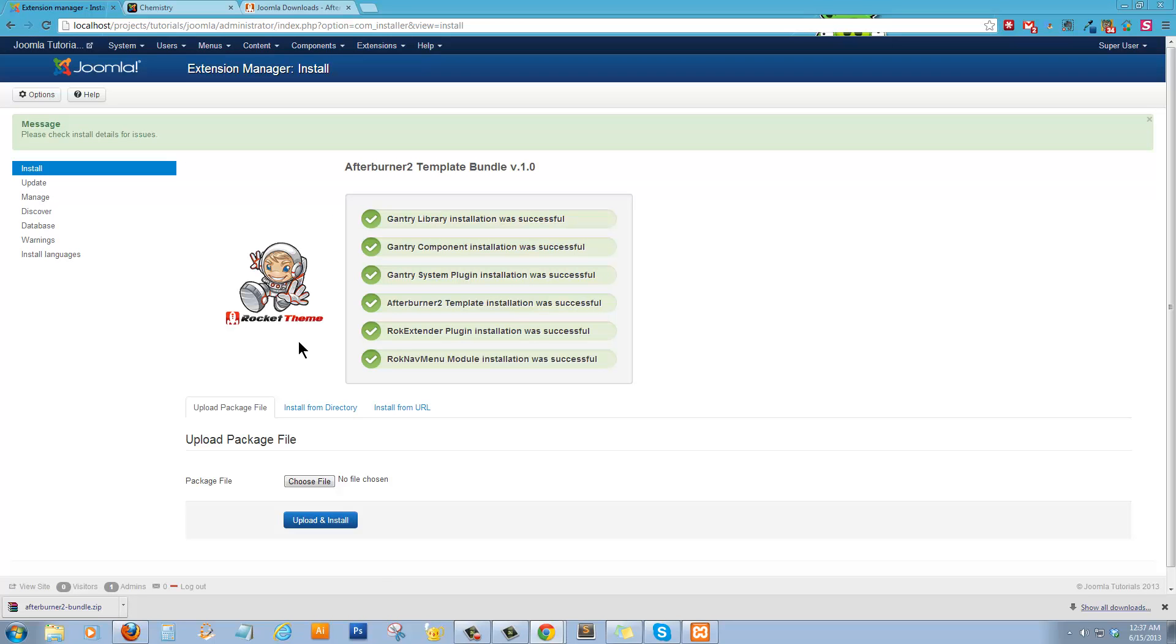And there we go. So we now have the Gantry library as well as the template installed, and also some modules that have to do with the different menus.